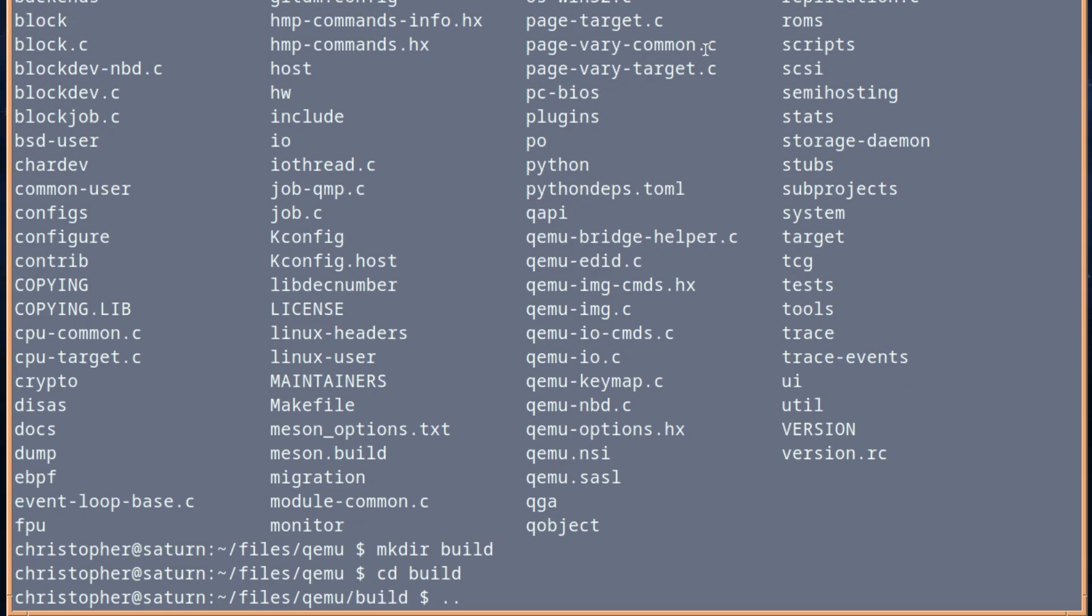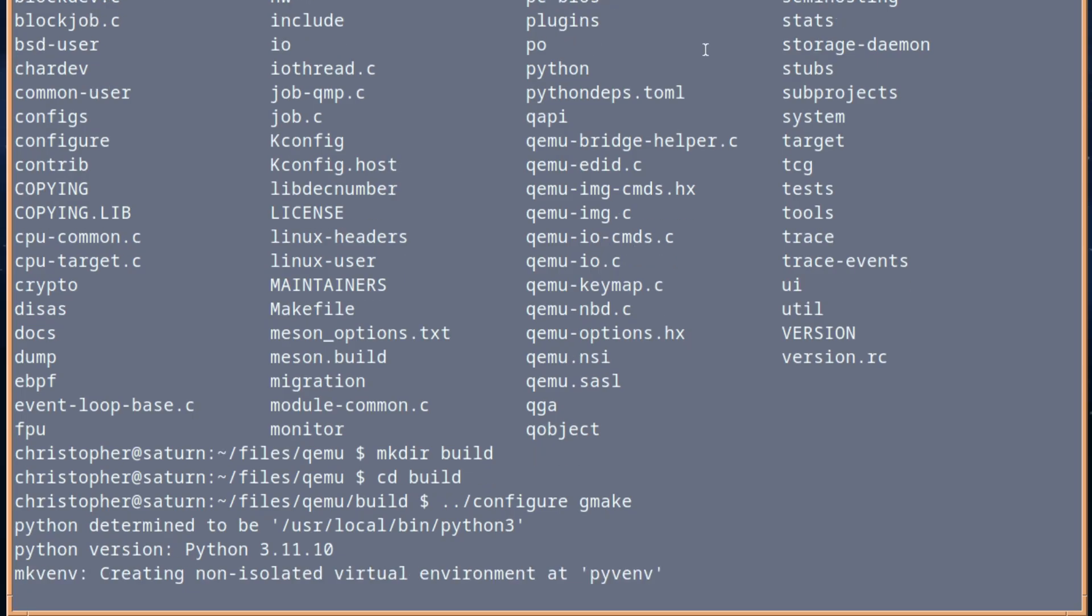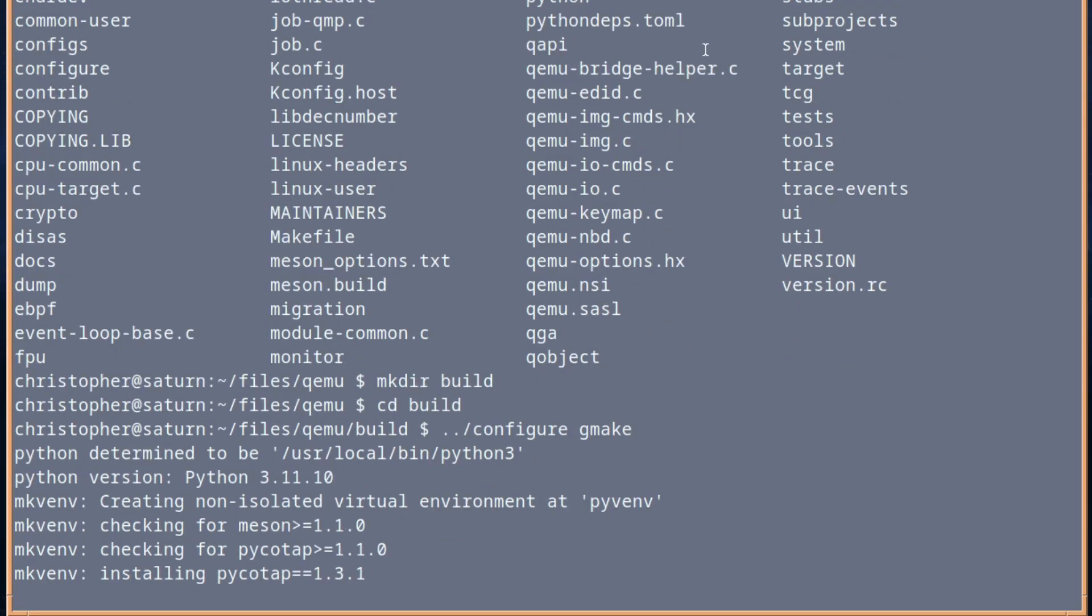And now we just have to get with the configuring. So we configure Gmake. Because without that, really, we're not going to get any further. And this does take a while, so again, we'll fast forward.